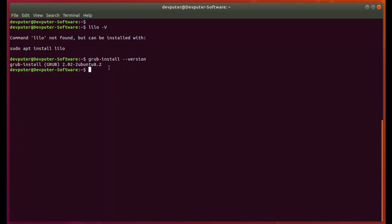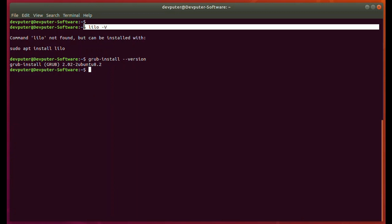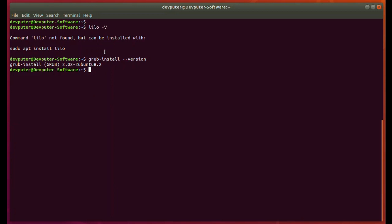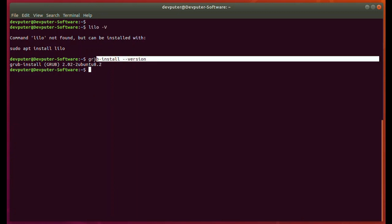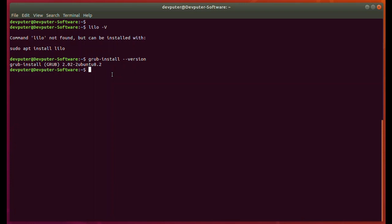These are the basic commands to check the version of LILO or GRUB. If you like my videos, please subscribe to Devputer Software YouTube channel and don't forget to press the like button. Thank you.